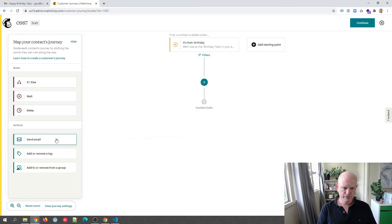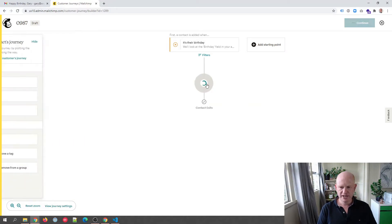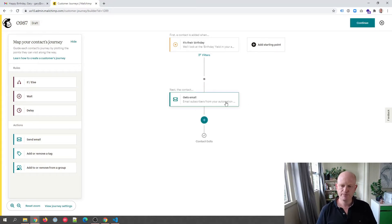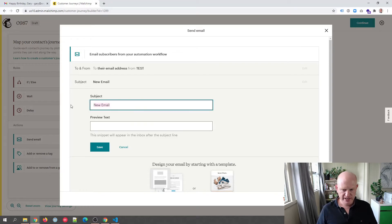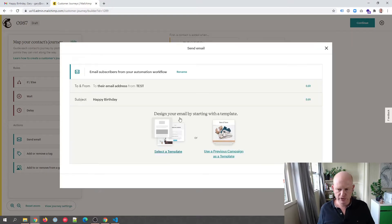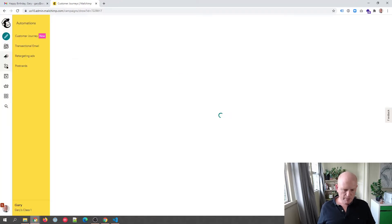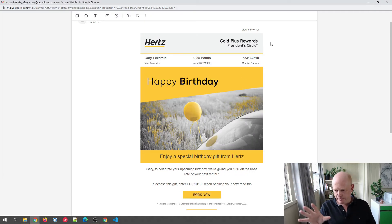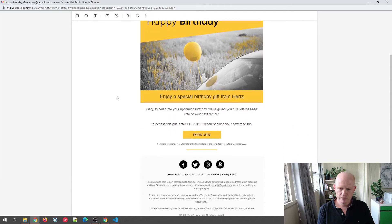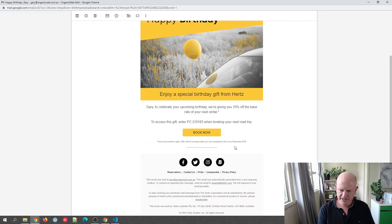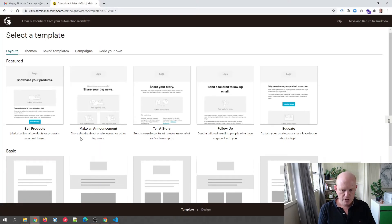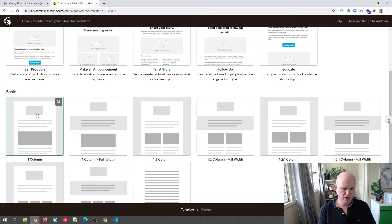Seven days before the birthday is confirmed. Then I click 'Send Email' and click the plus button. We now need to design the email to copy the Hertz email. I'll add a subject line — 'Happy Birthday' — add some preview text, adjust the 'To' and 'From' fields, and click 'Select a Template.' Looking at the basic layout of the Hertz email, it's a single column, white background with just a few elements: an image, a table, more images, text, and a button. Let's click the basic template in Mailchimp.